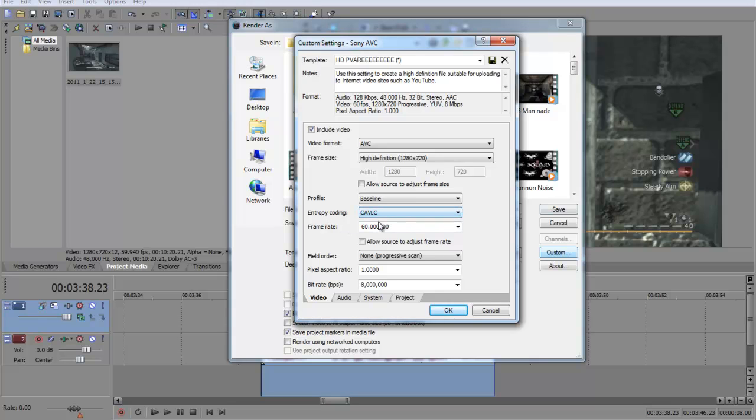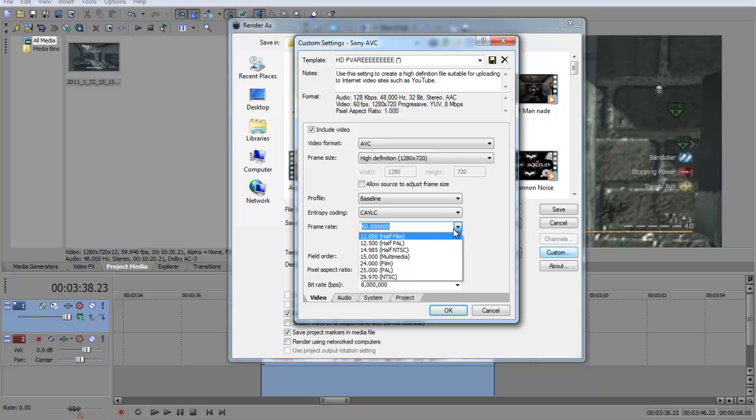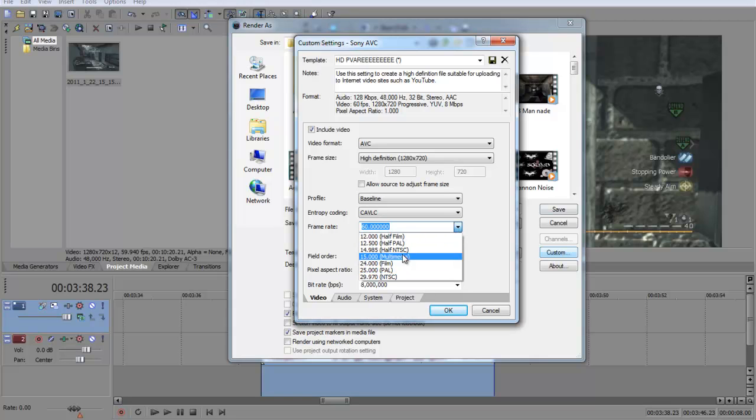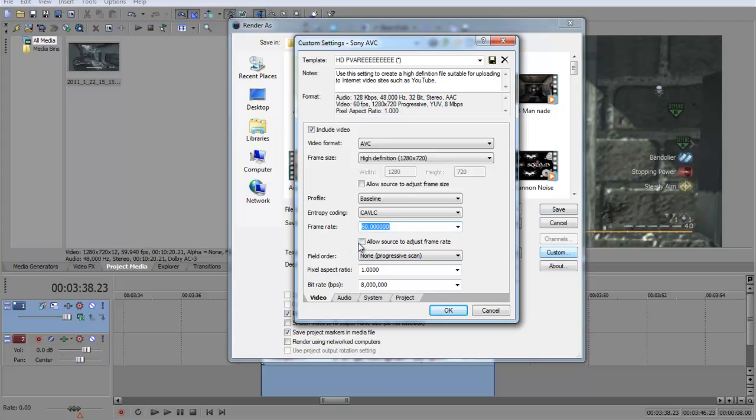Cavalry. Frame rate, you can either use 60 or 59.94, you're going to have to type it in there. Don't tick that box there.